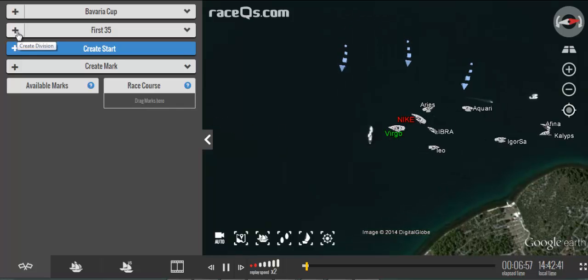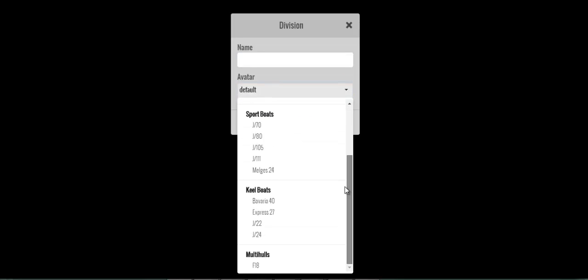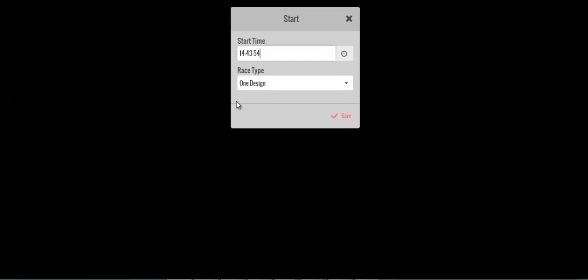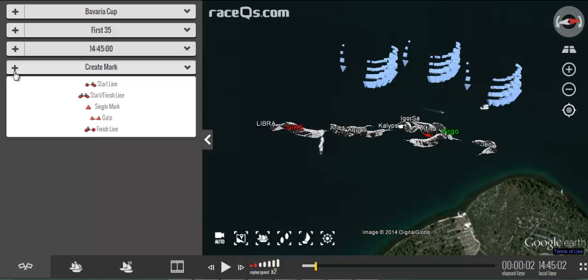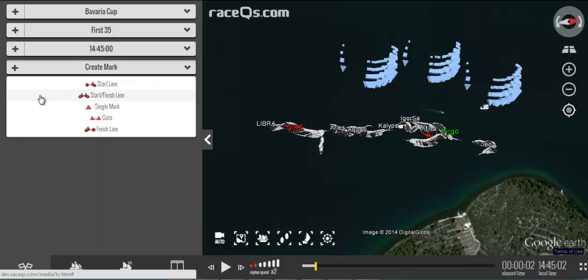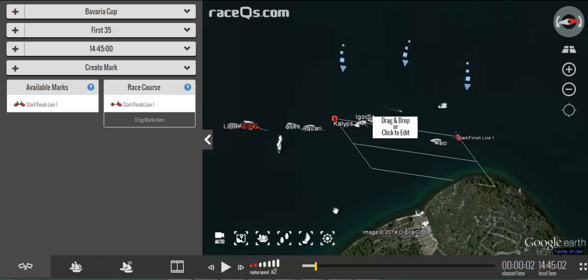To define your fleet you should create some divisions. You can also choose the closest avatar available if you don't see your exact boat here. The first 35s had their start at 1445, so I need to create a start/finish line in this case and it will appear in your replay.